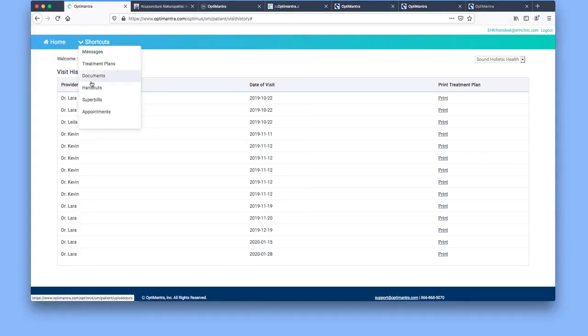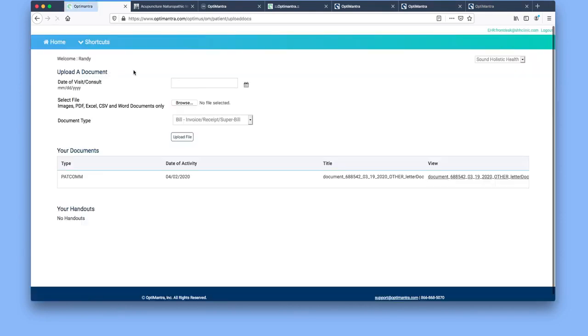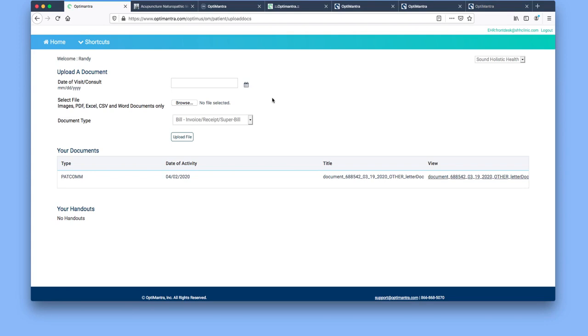Next area we're going to cover is documents and handouts. The documents feature is if, for instance, you went to another doctor's office or you have something that you want to talk to the doctor about, or for instance, the front desk has asked you to send us a front and back copy of your insurance card.